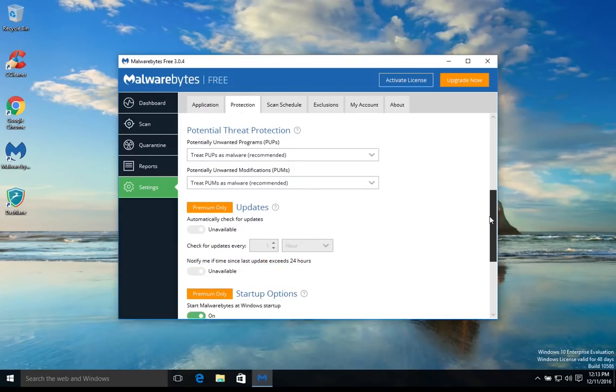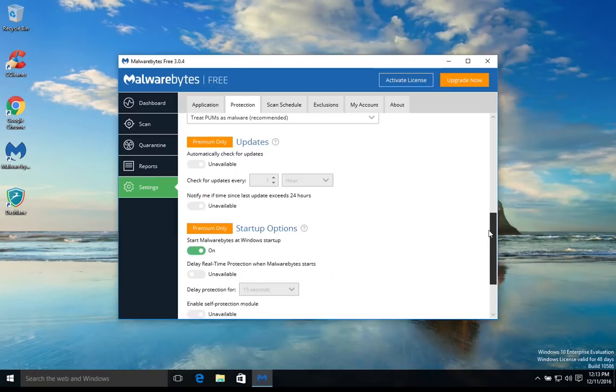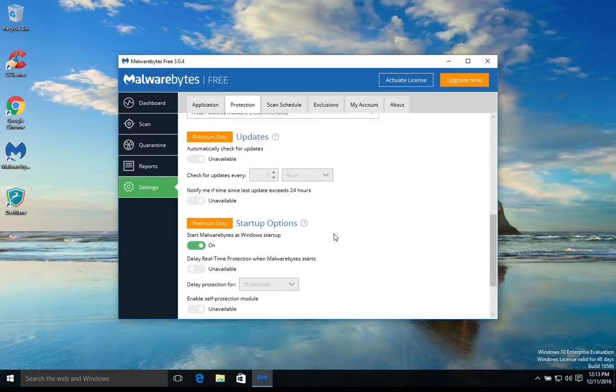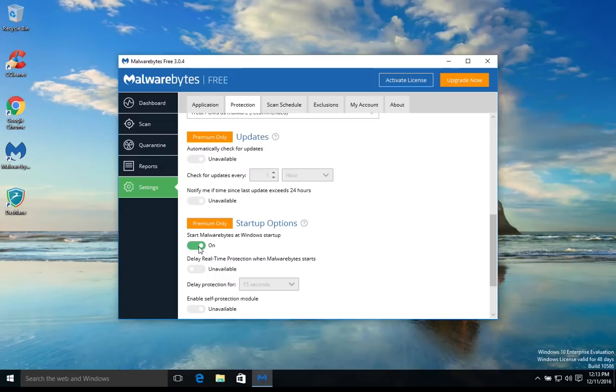If we continue down, now again if you're using the free version you'll want to turn this off. For those of you who use the premium version, you will probably want to leave this option on. But we do not want this running in the background so we're going to go ahead and turn that off there.